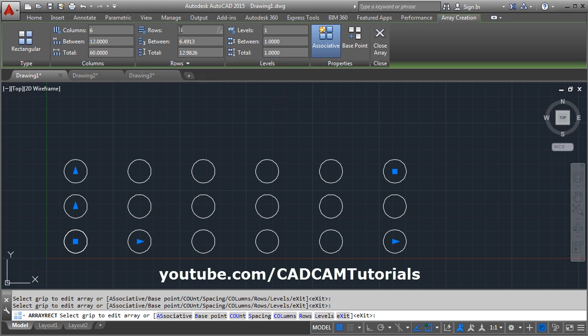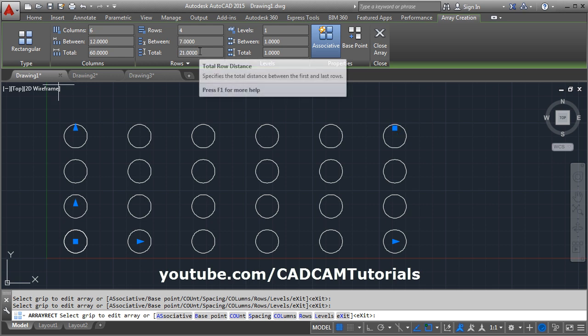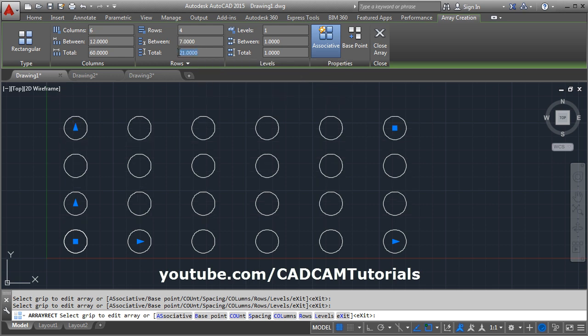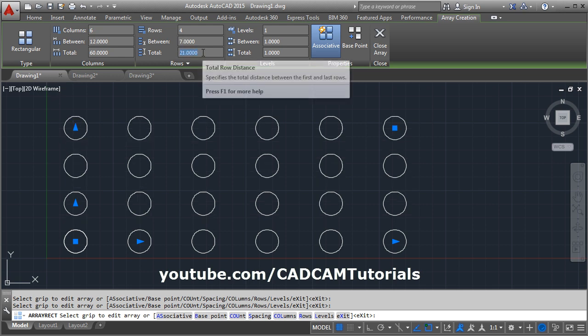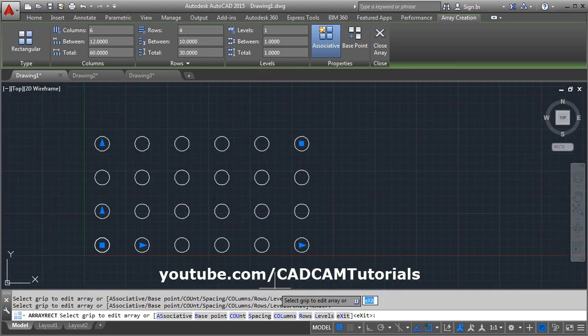Same way from here, you can define the number of rows, how many you want, then gap between two rows and the total length. If you want, you can also define the total length within which these rows should be fit.